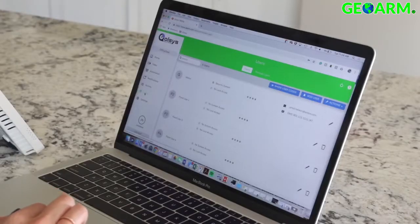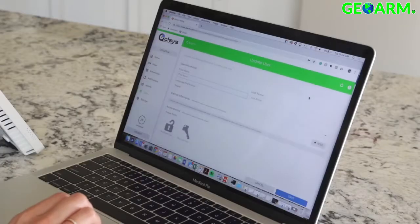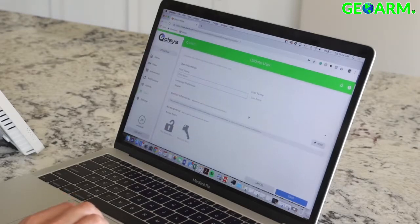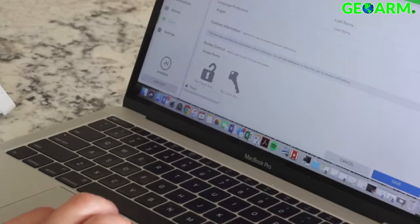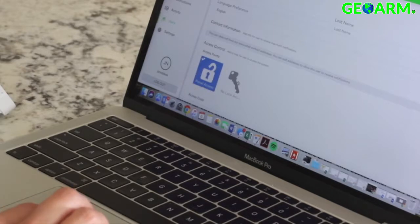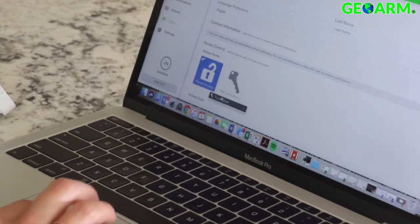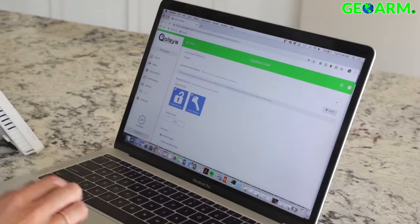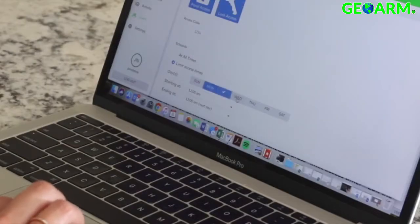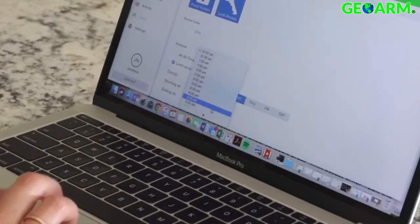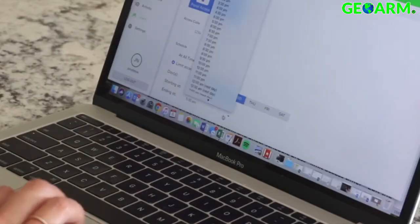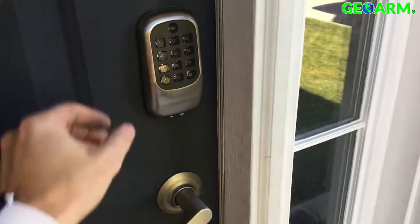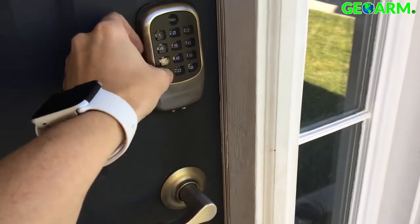From here you can manage existing users or add new users. You can also grant or deny access to the panel and to individual locks. Type in your access code. You can also limit access for people who don't need to use their code at all times. We recommend having an individual user code for anyone who needs to access the system.